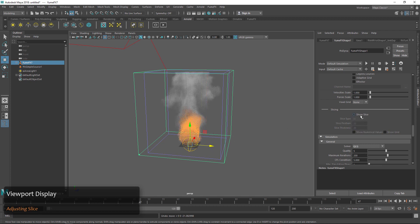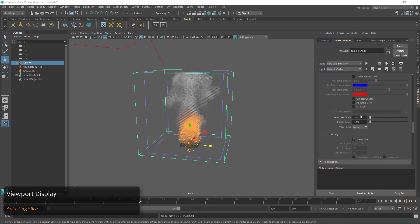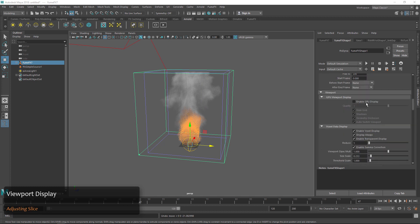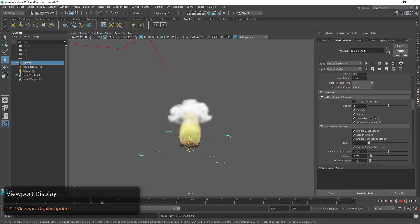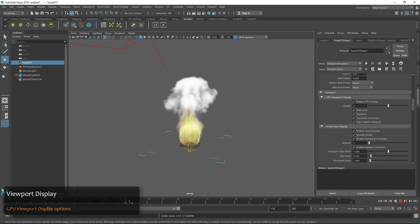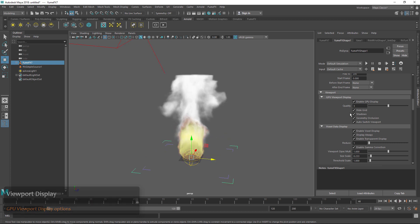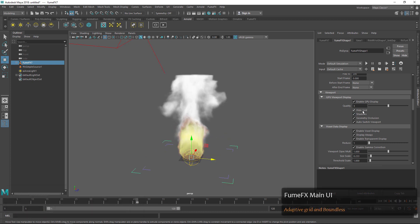We'll turn off 'show slice' and if we want even better feedback right in the viewport we can click on 'enable GPU display'. This gives a very nice quality GPU display of our smoke and fire that's getting really close to what we'll see in the renderer. We'll turn off 'hide grid' for now because the next thing we're going to look at is adjusting a few of the grid parameters.